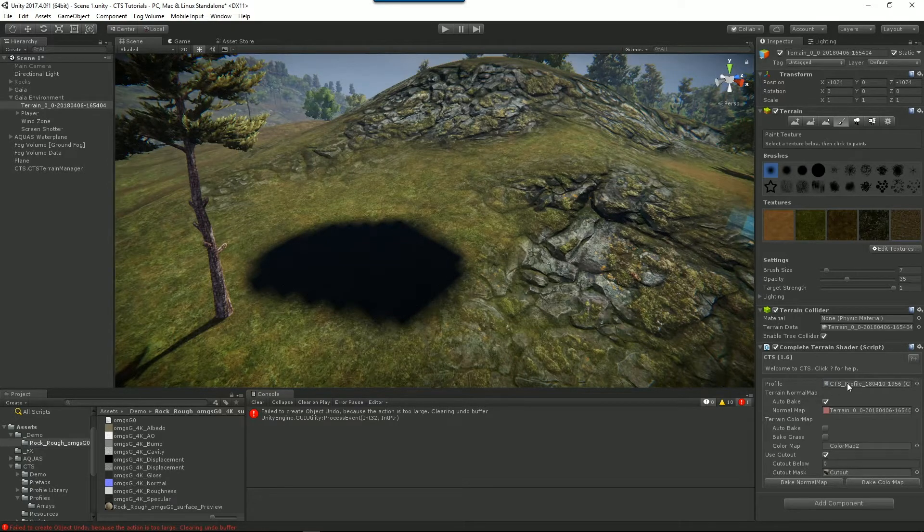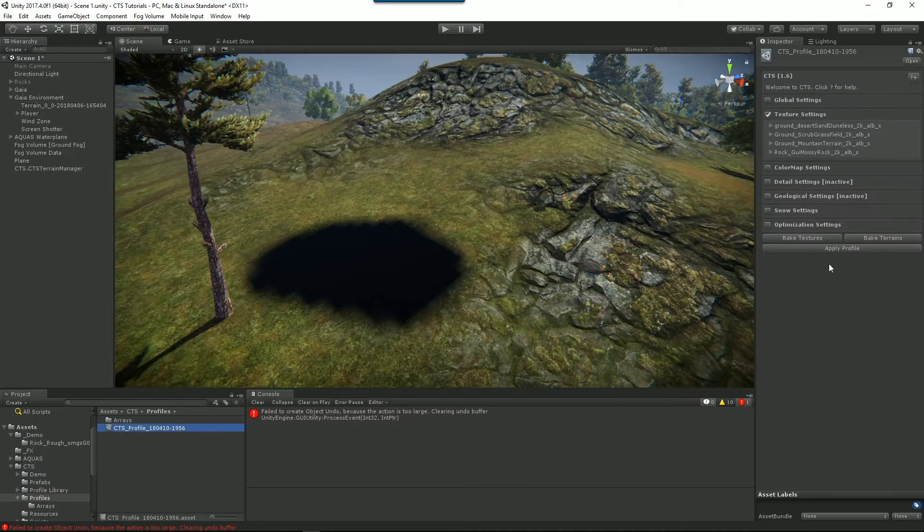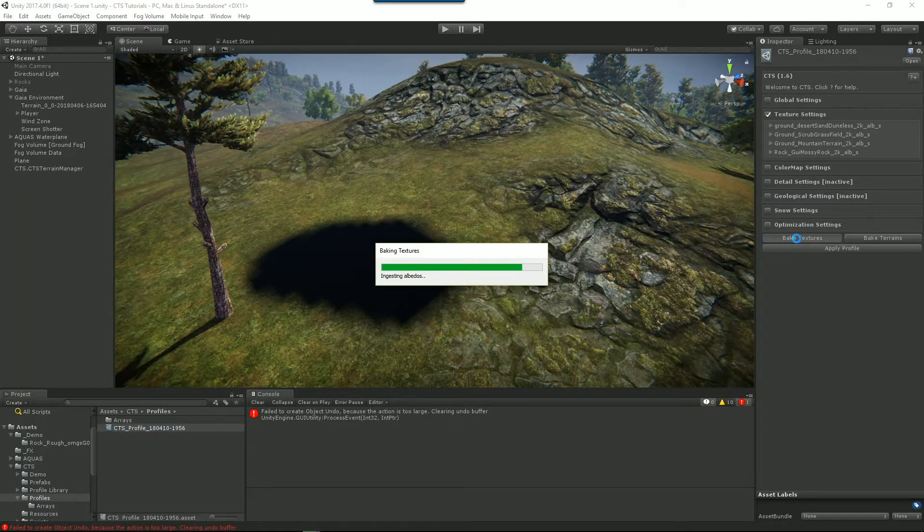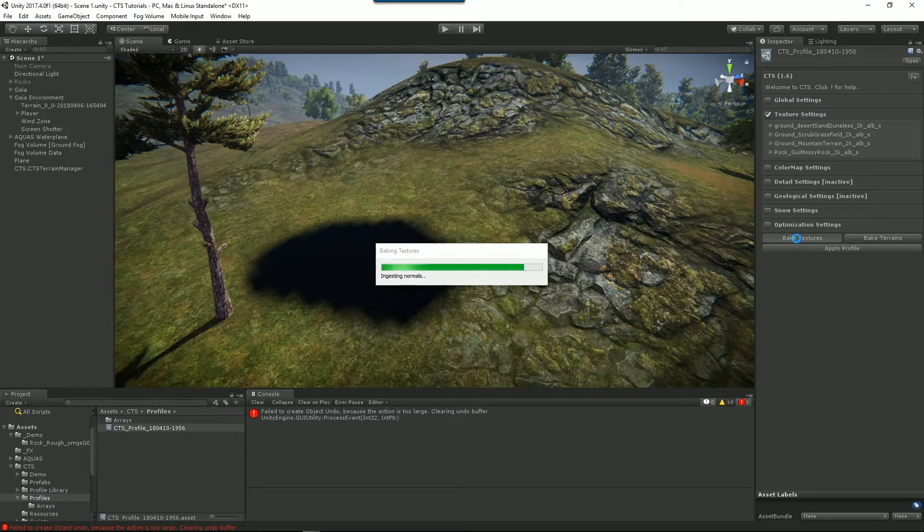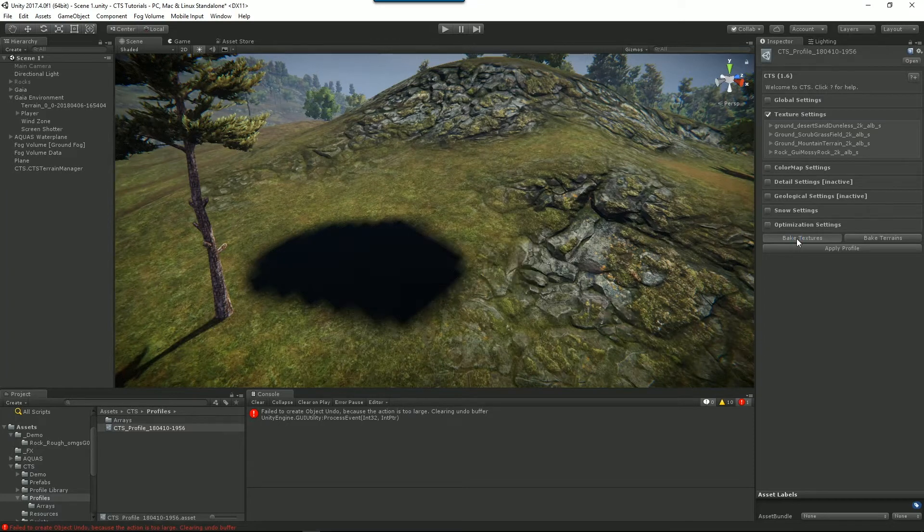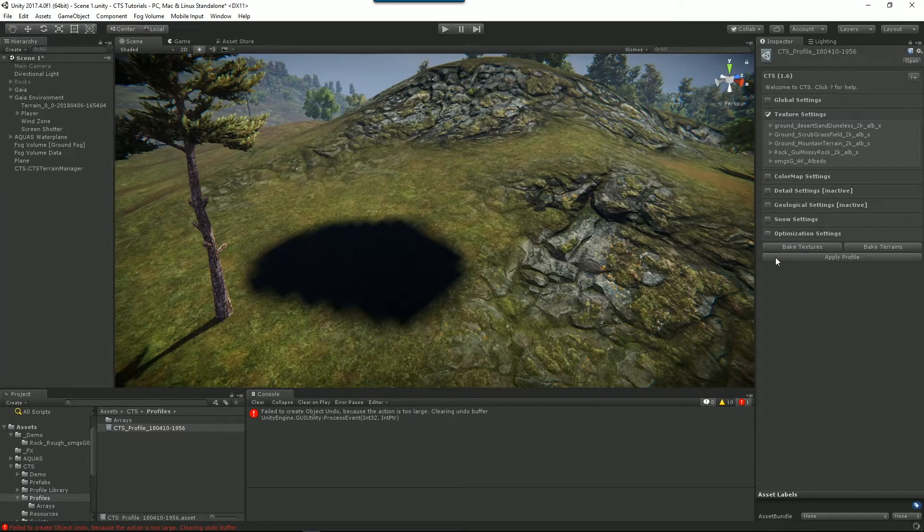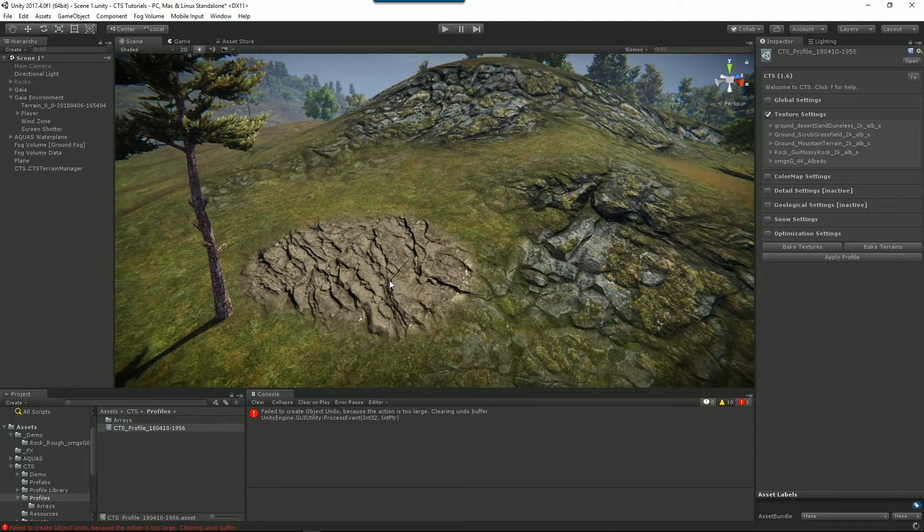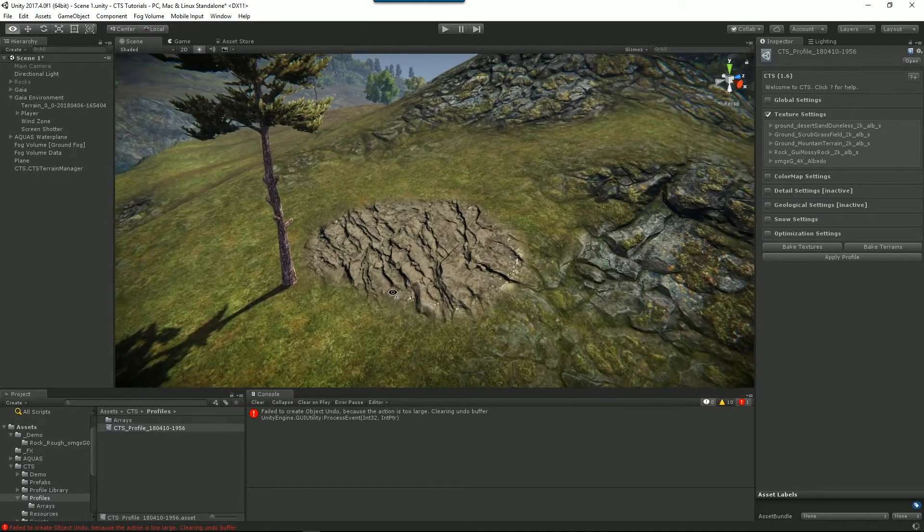So we'll go back to CTS, select our profile and go bake textures. And then sometimes you still won't get it so go apply profile and now we've got our new texture applied to our terrain.